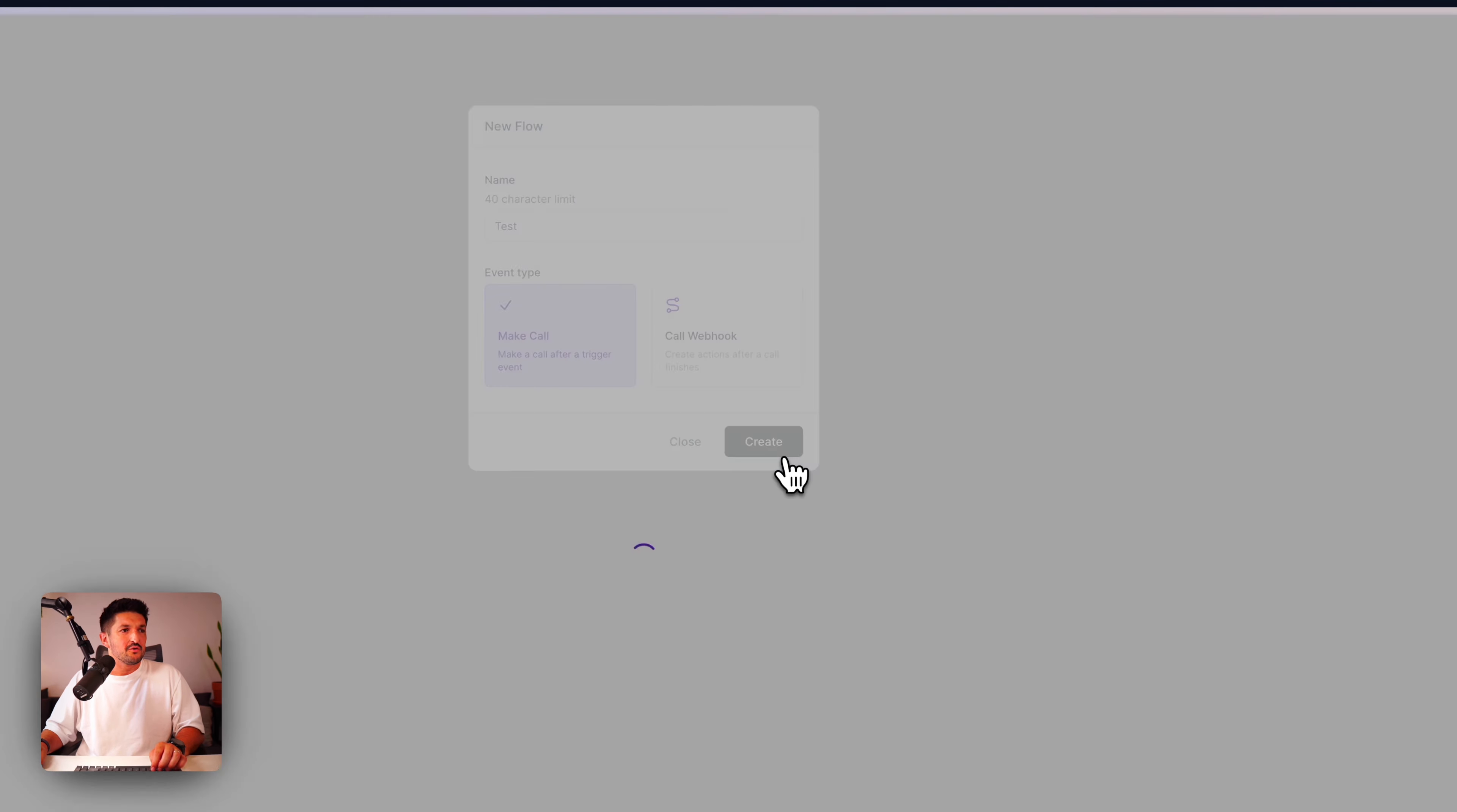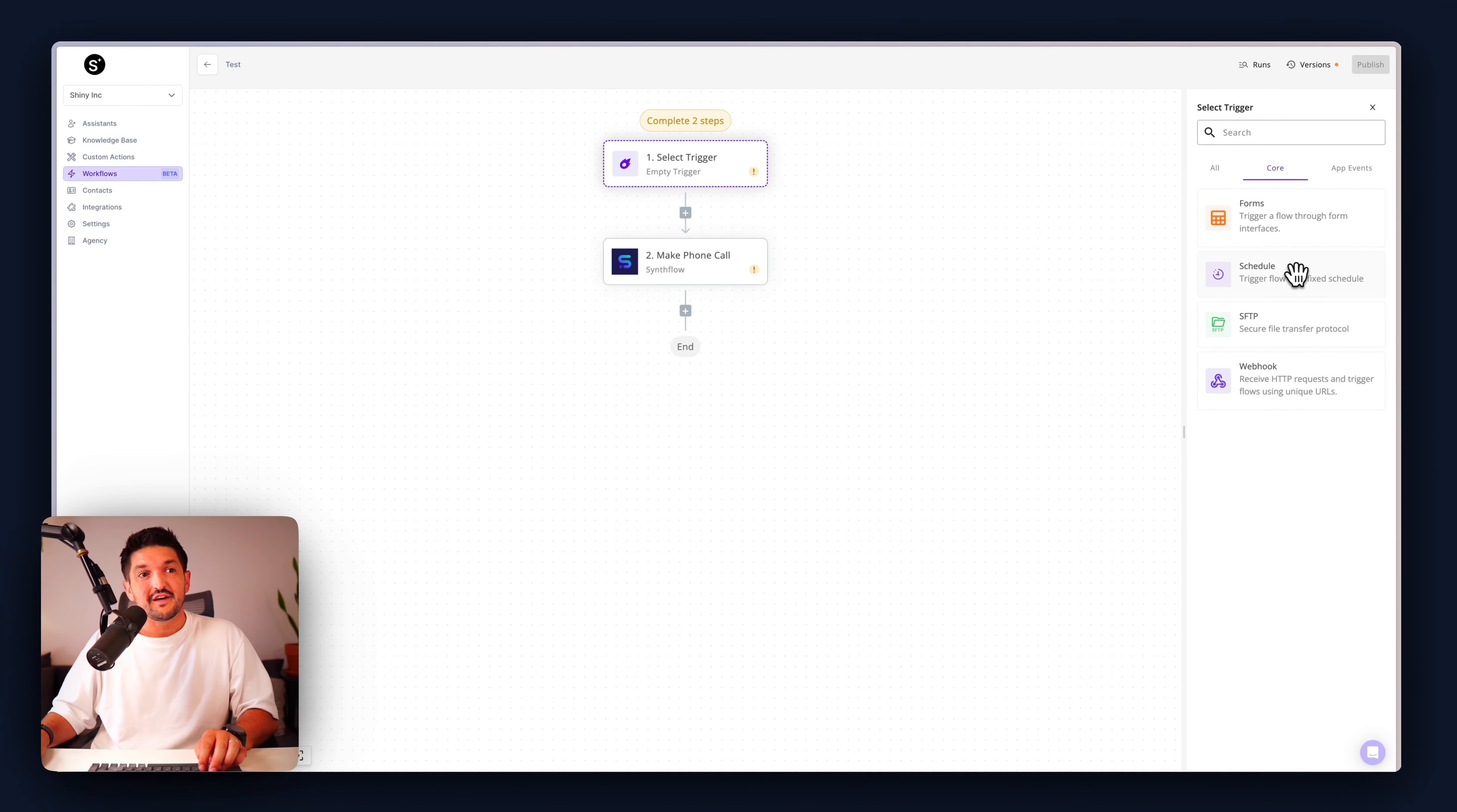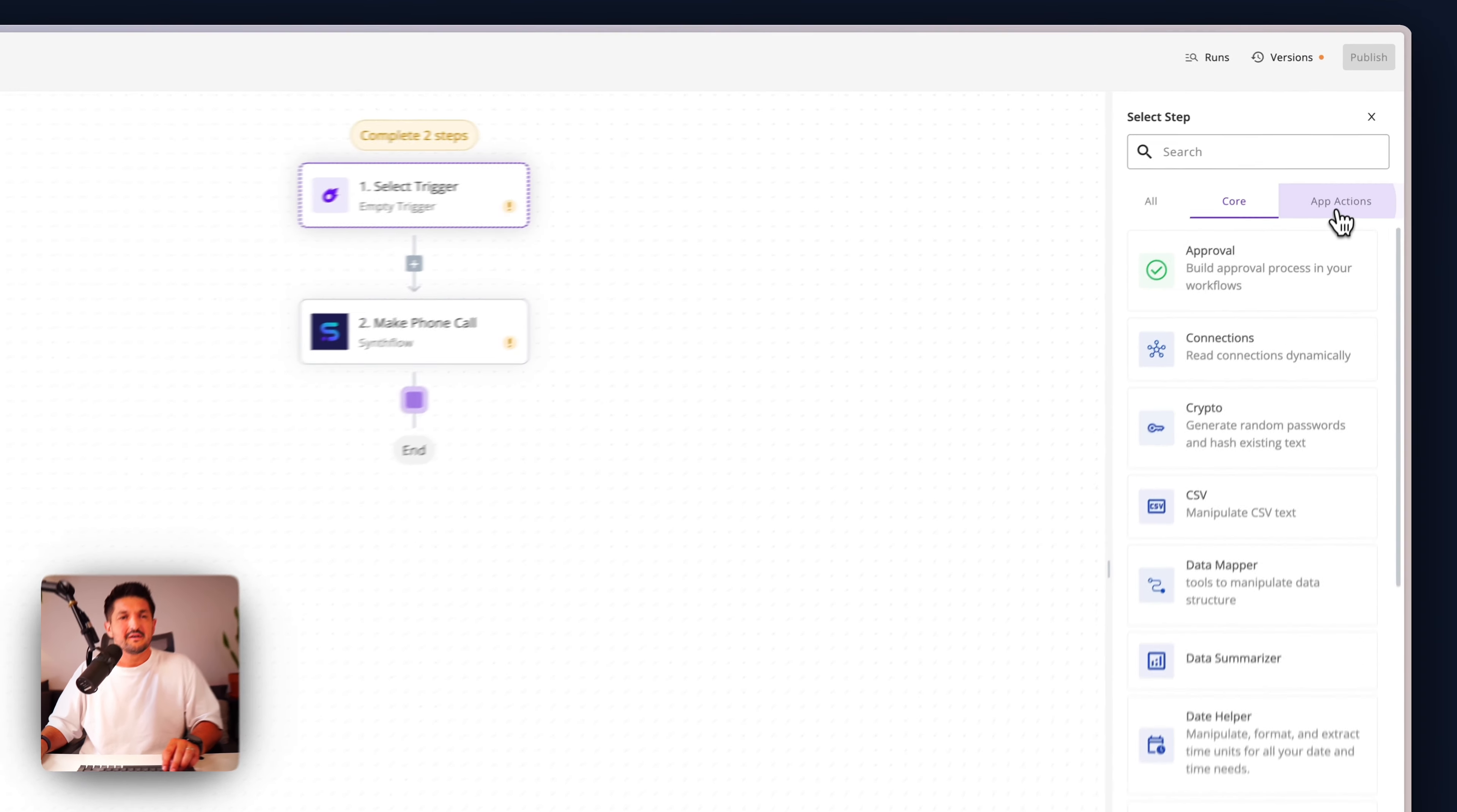Next, we have workflows. You can think of workflows as like an inbuilt Zapier directly within SynthFlow. So let's do one to make a call. Simple, we have a trigger and an action. For the trigger, you could use a core element like a flow or a form where the user can complete a form and trigger a phone call. You can trigger a phone call on a schedule or through a webhook. Once the trigger's made, it's made a phone call.